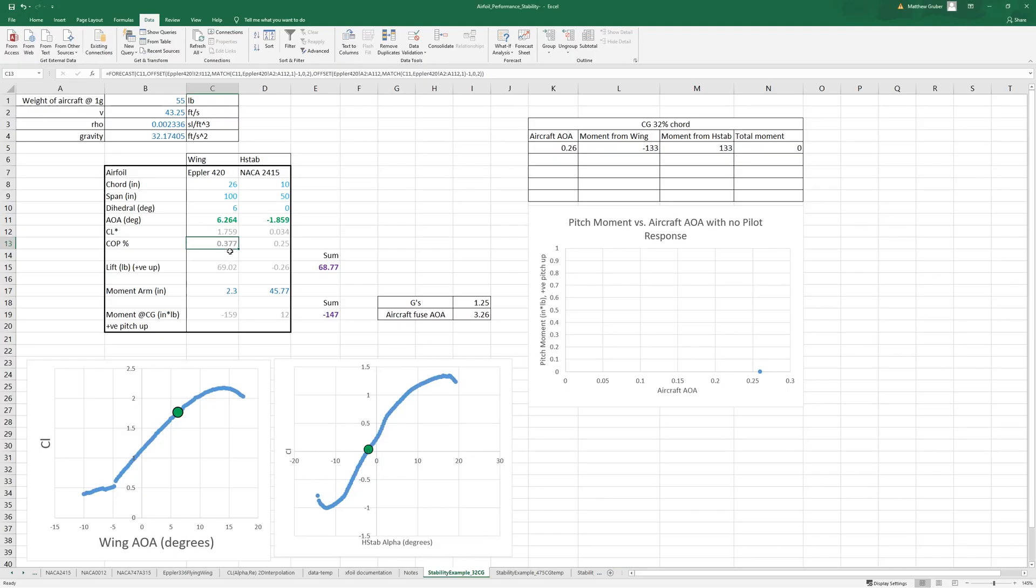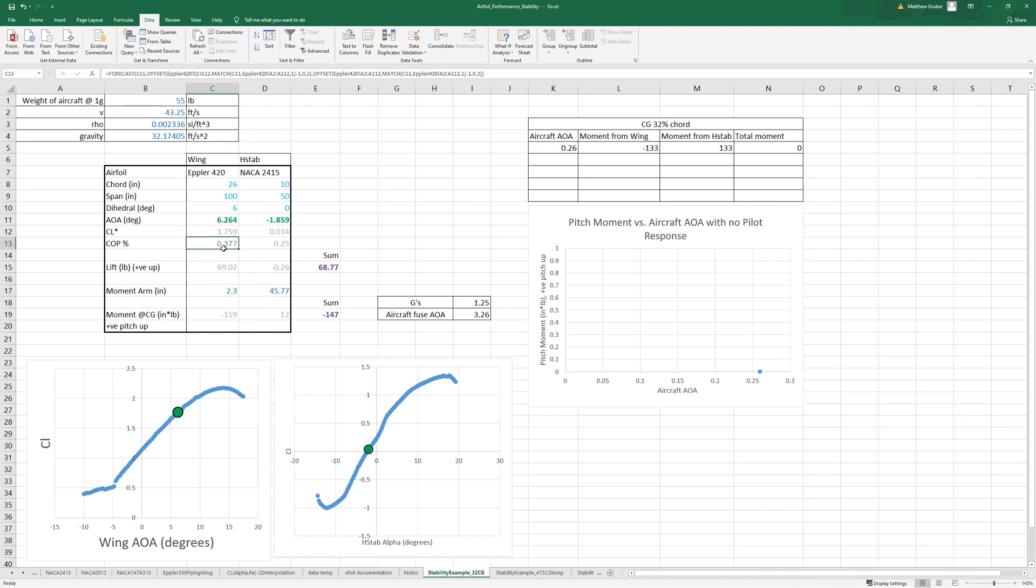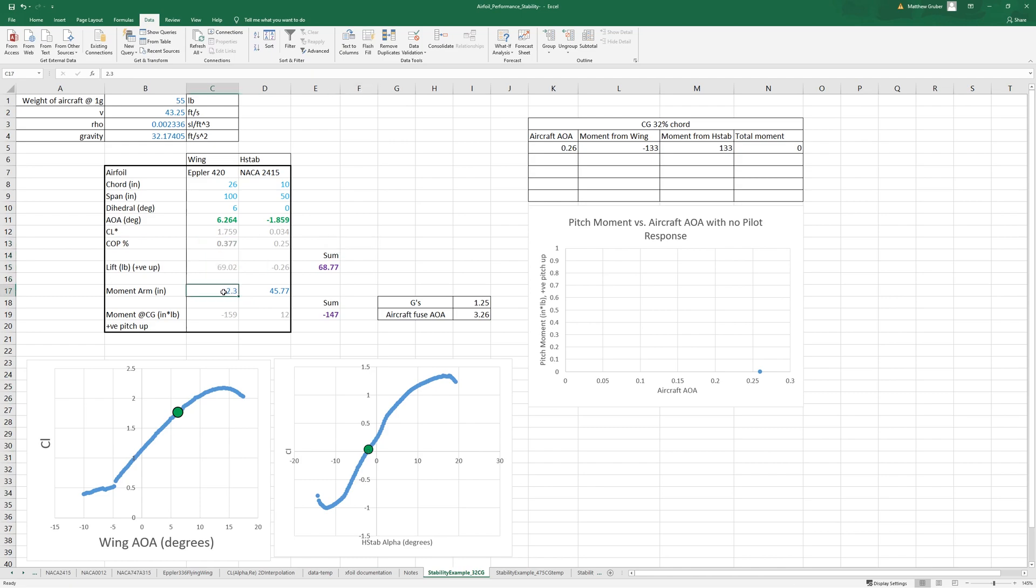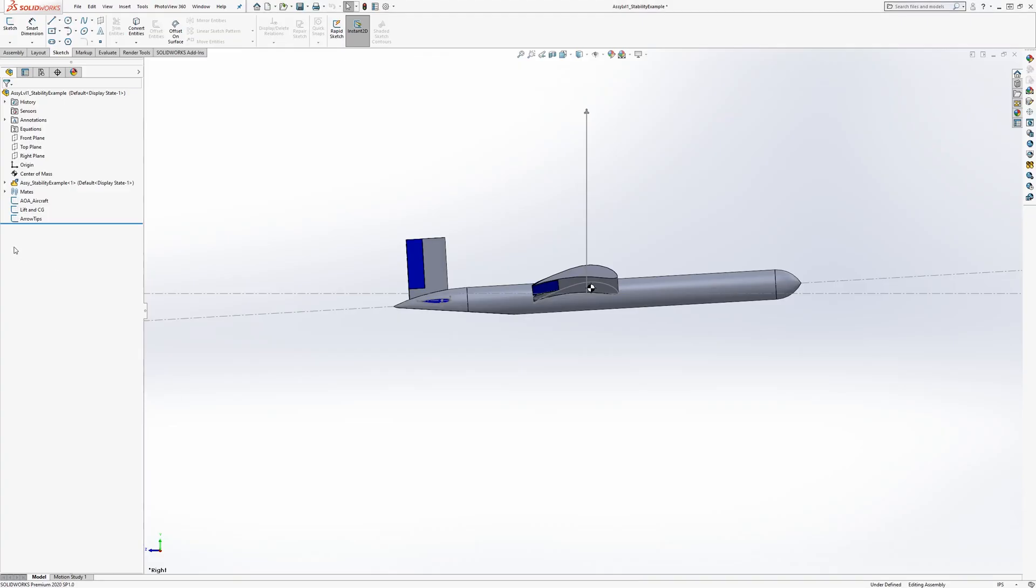Also our measurements here have changed because of the center of pressure moving and just because the aircraft, the horizontal is changing angle. So let's go and measure that.